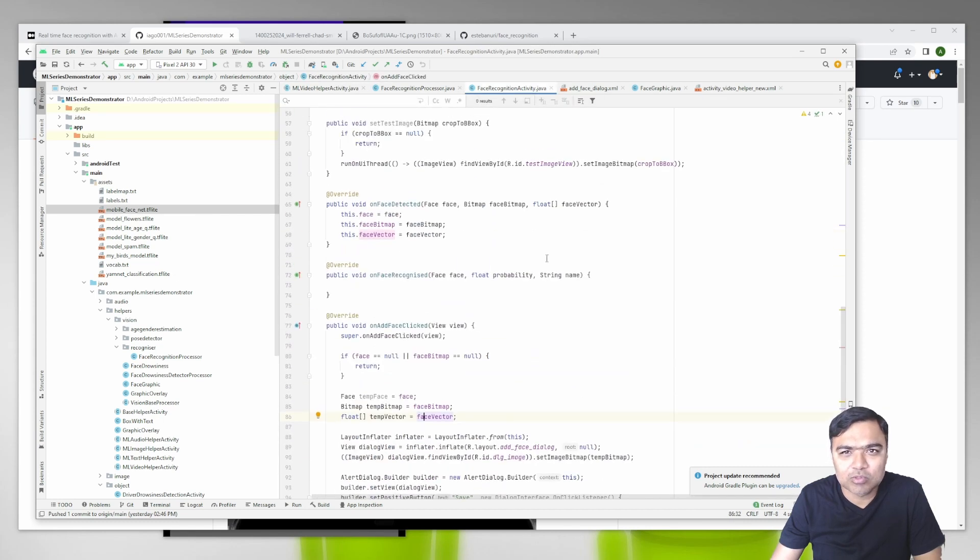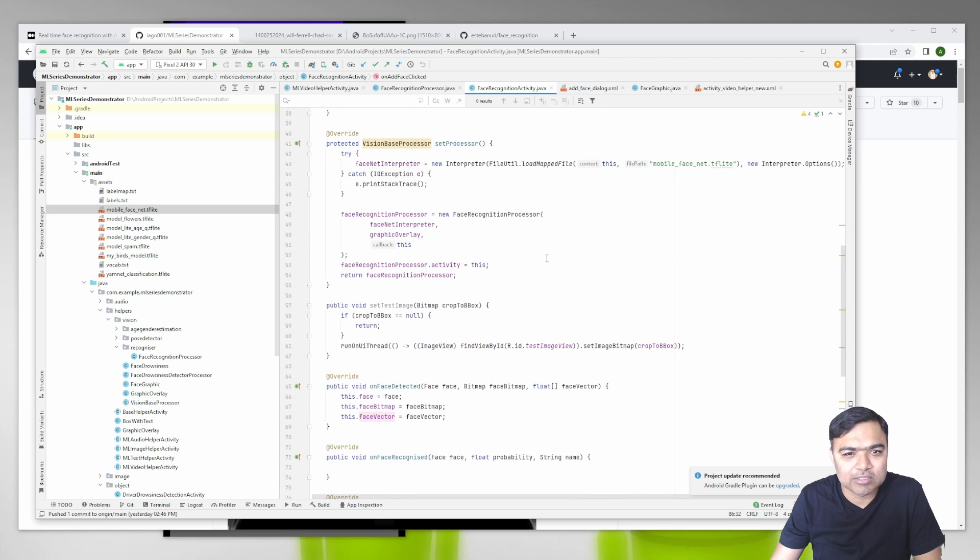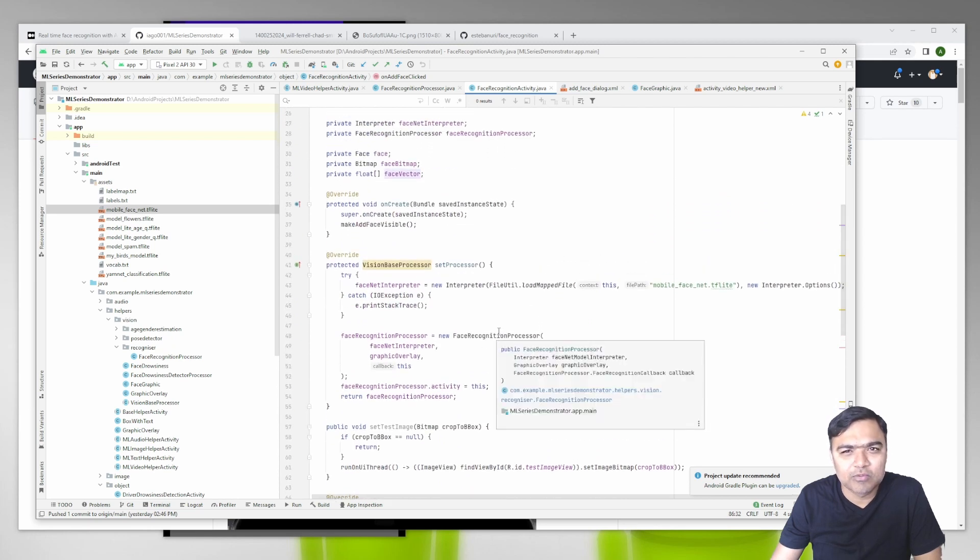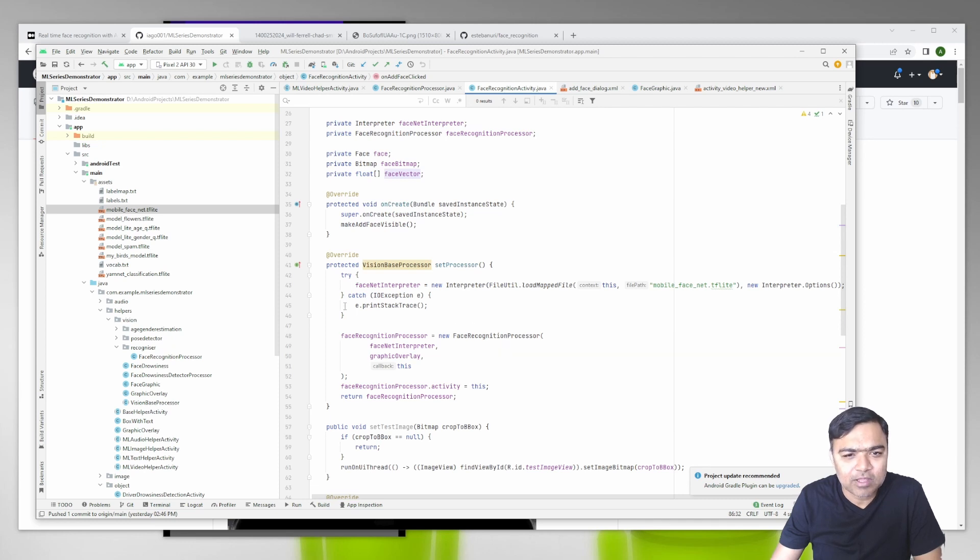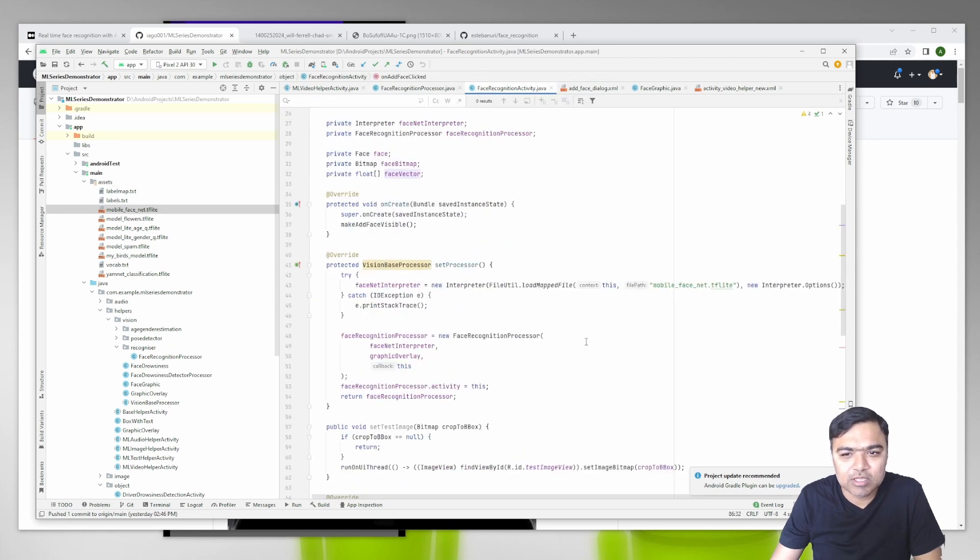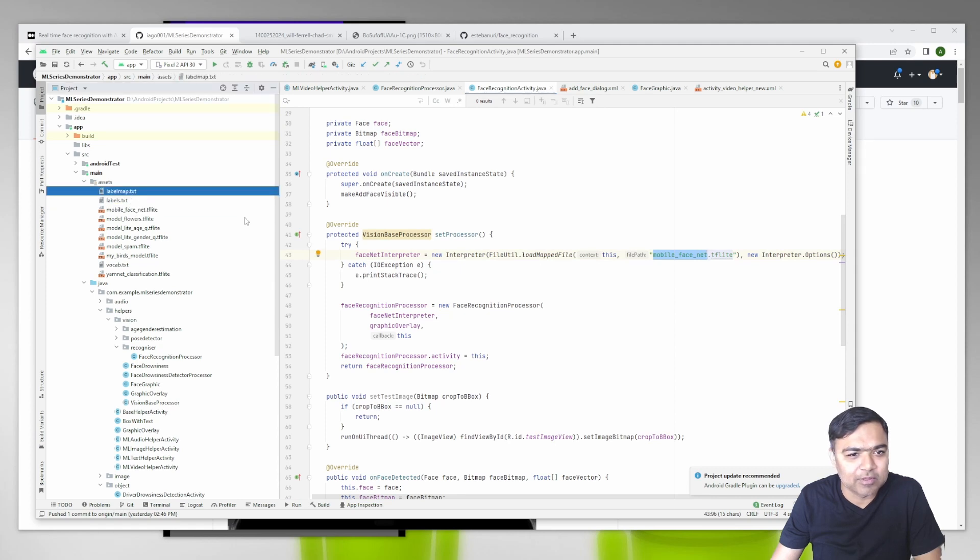I added some code to show the dialogue. Otherwise, everything is the same as posture analysis. We start a processor, this will take care of getting images from the camera, and then we pass it to our interpreter or the processor. The processor internally will use the interpreter which uses Mobile FaceNet. We added this model and the labels here.